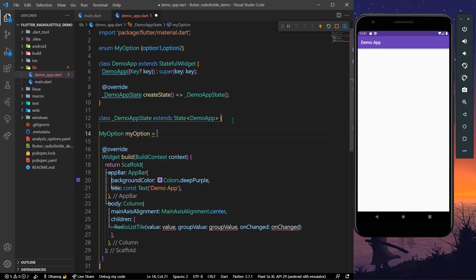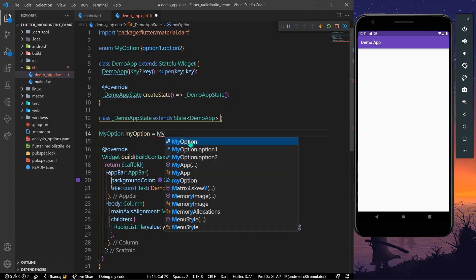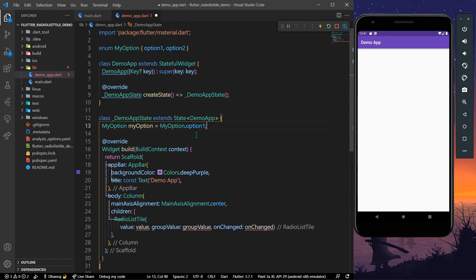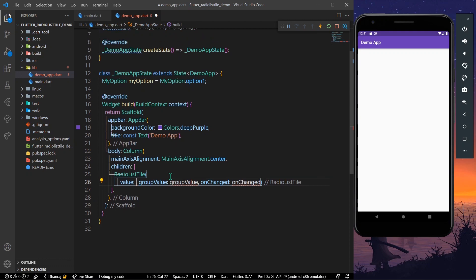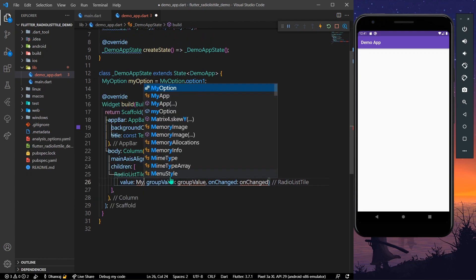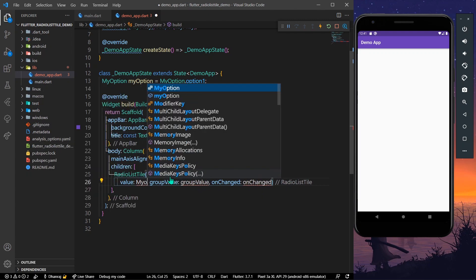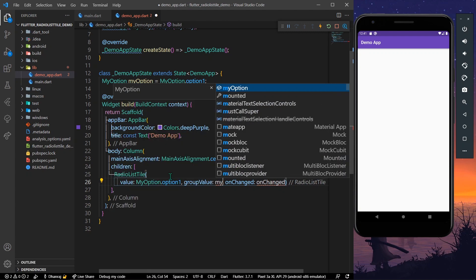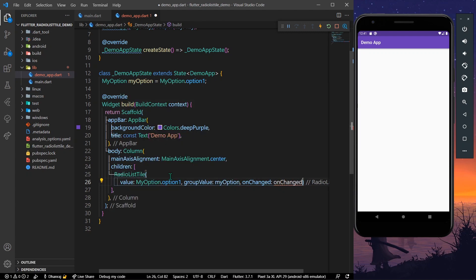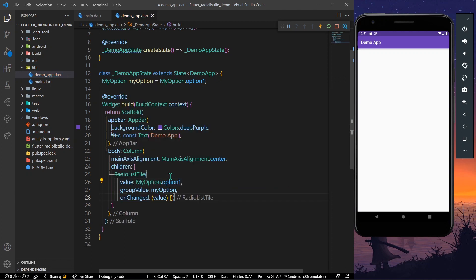Let's create an object of our MyOptions. If we want this RadioListTile to be selected from the beginning, we'll set myOption to myOption.optionOne. For the value we give myOptions.optionOne, for the groupValue we give myOptions, and in the onChanged we'll get that value. Let's save the app.